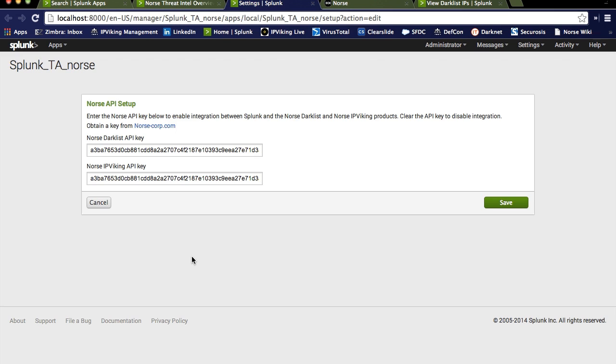Now, there's one key, but you notice there are two places to install it. That's fine, just paste it into both spots, and it's going to work just fine. It's going to give you access to the IP Viking API and the Darklist API, and we're going to see how those are used shortly.